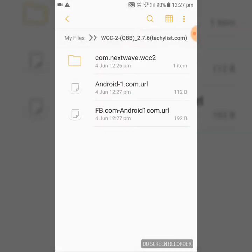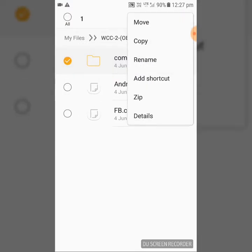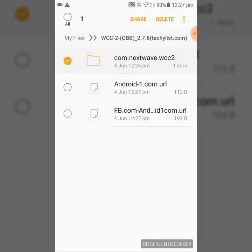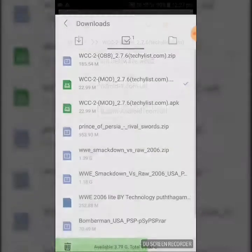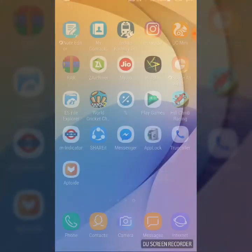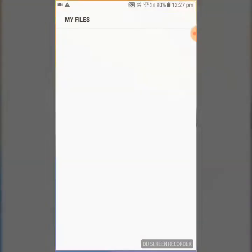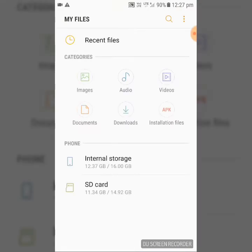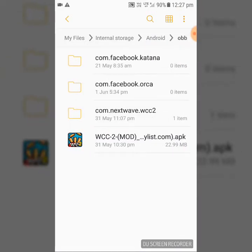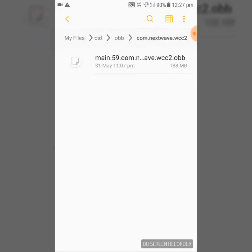So you have to copy this folder to the android OBB. Copy this folder. Here you can see, copy this folder here, OBB folder. You can see 188MB, the folder is already created here.